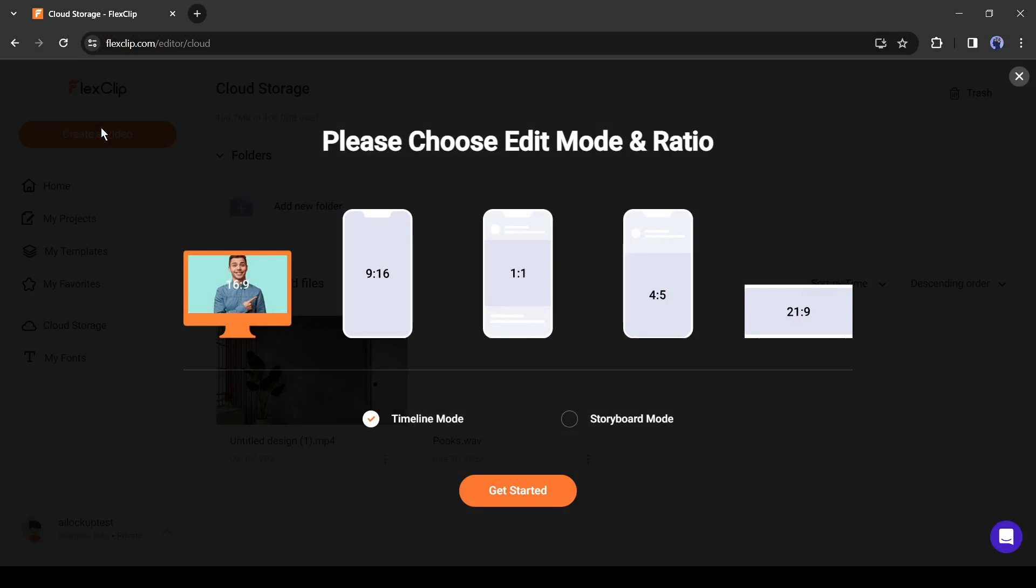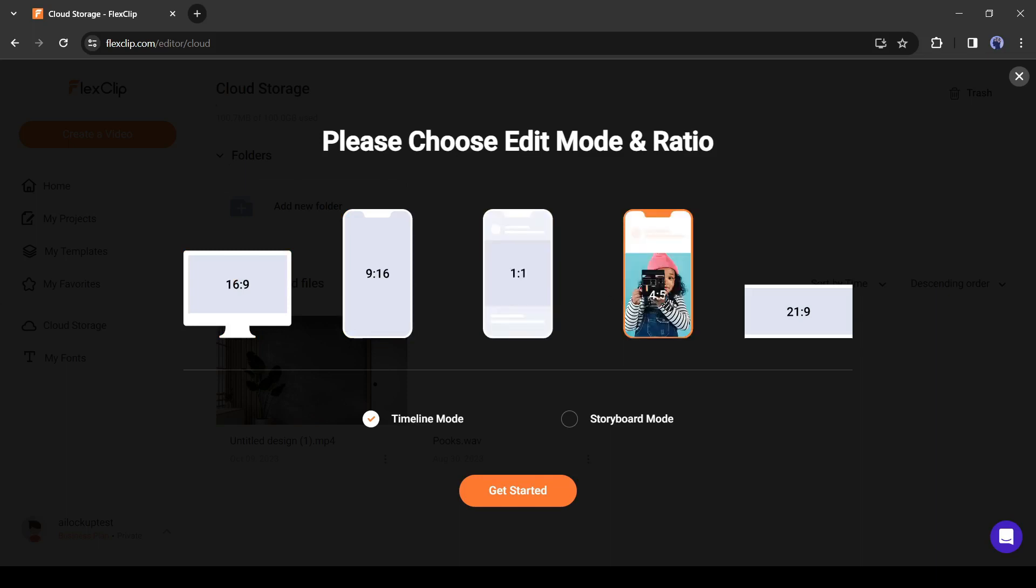Now we have to select the aspect ratio. There are 16x9, 9x16, 1x1, 4x5, and 21x9 also. That's great. I will select the 21x9 aspect ratio.